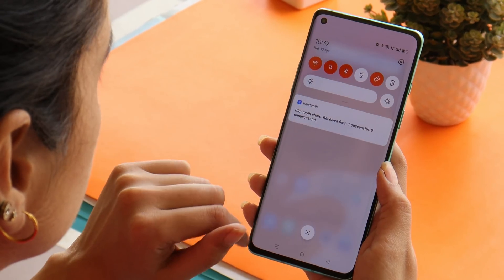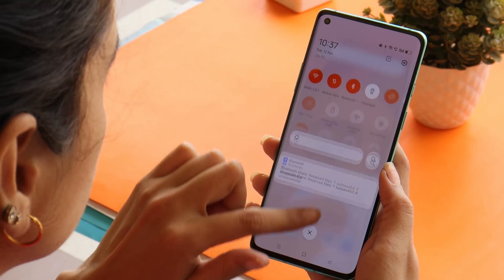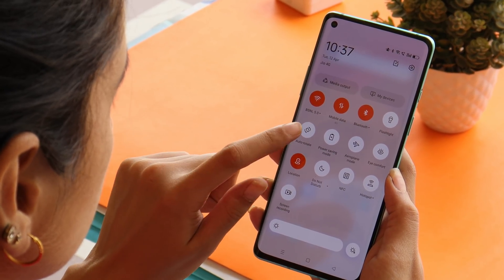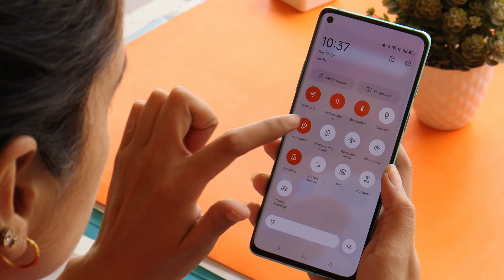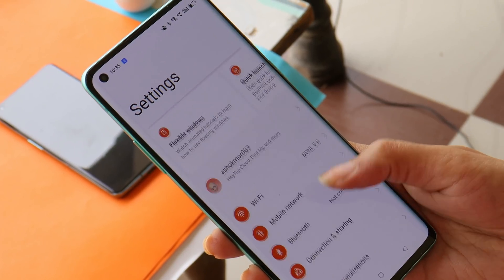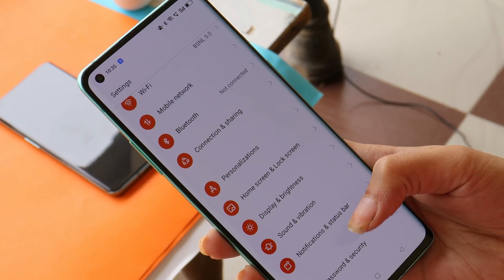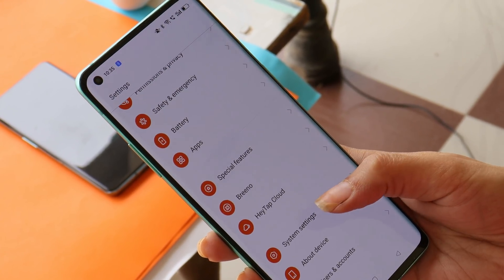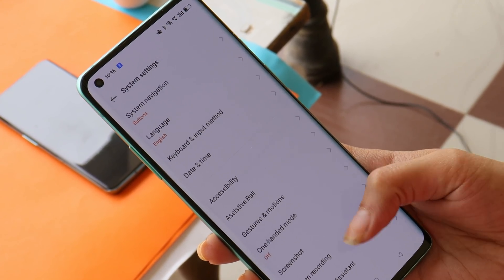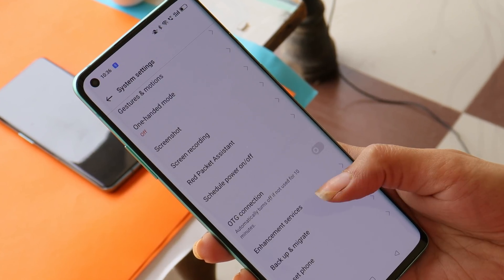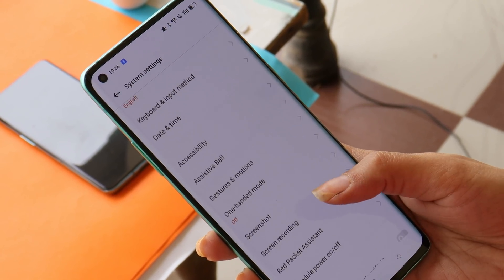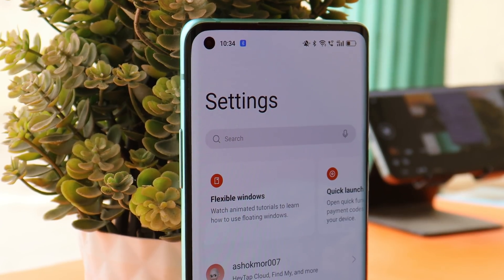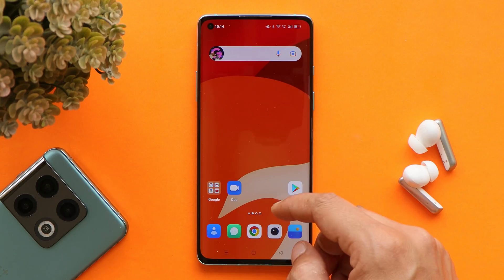Welcome back. Just a few days back we received the first stable build of OxygenOS 12 and Color OS 12 for the OnePlus 8 series. Today we have the second update rolling out for OnePlus 8, 8 Pro, and 8T, but this time it's based on Color OS 12, which is the second stable build. In this video, let's check out what changes they have done with this latest build of Color OS 12 for the OnePlus 8 series.